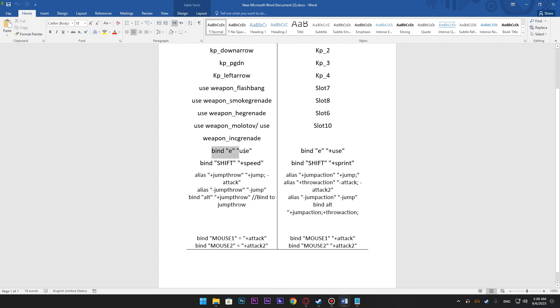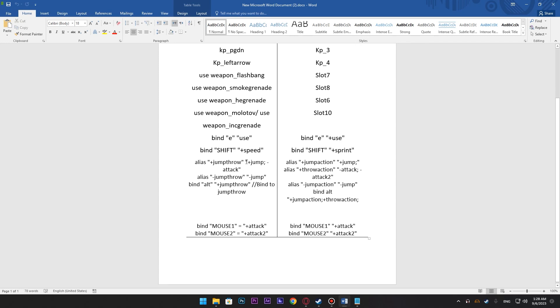For the use key, this used to be the command in CS2, now you have to add a plus icon over here. For the walking, this used to be plus speed, now it's plus sprint.